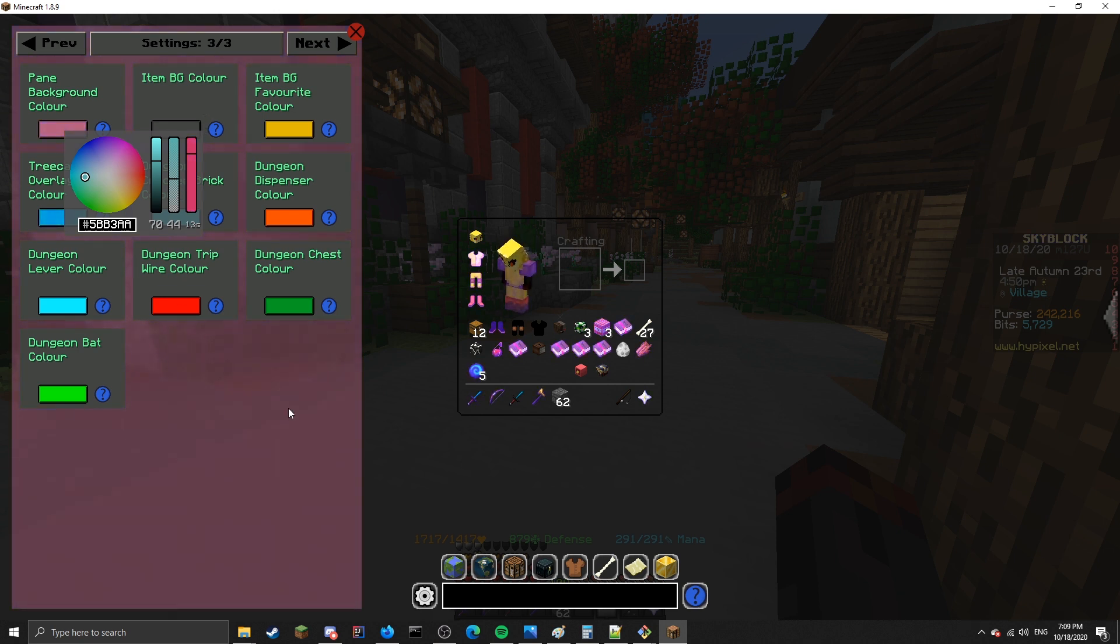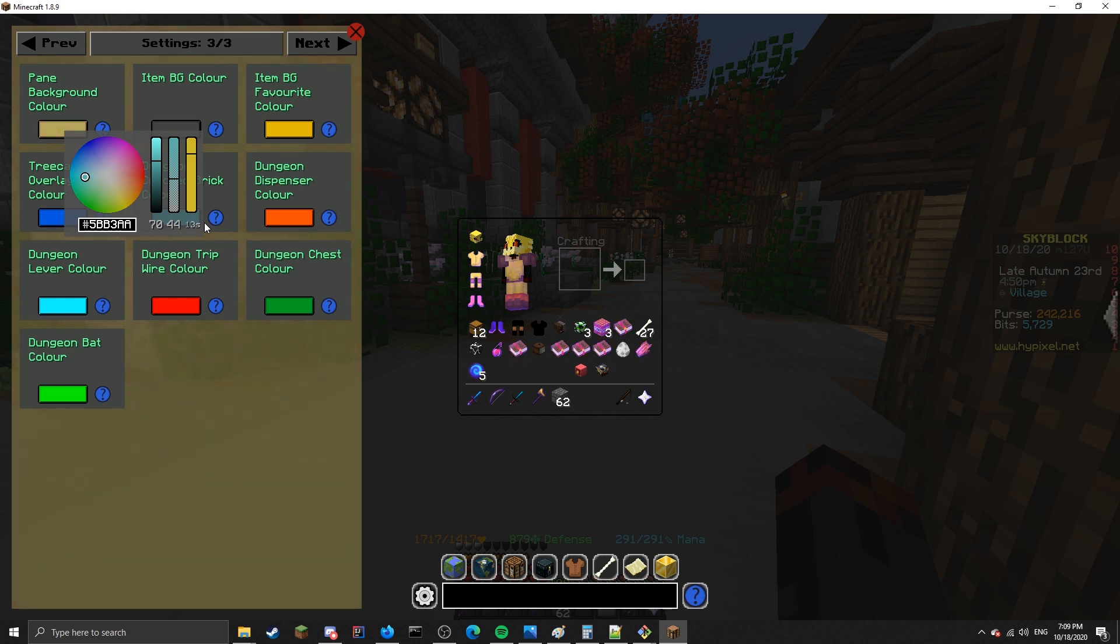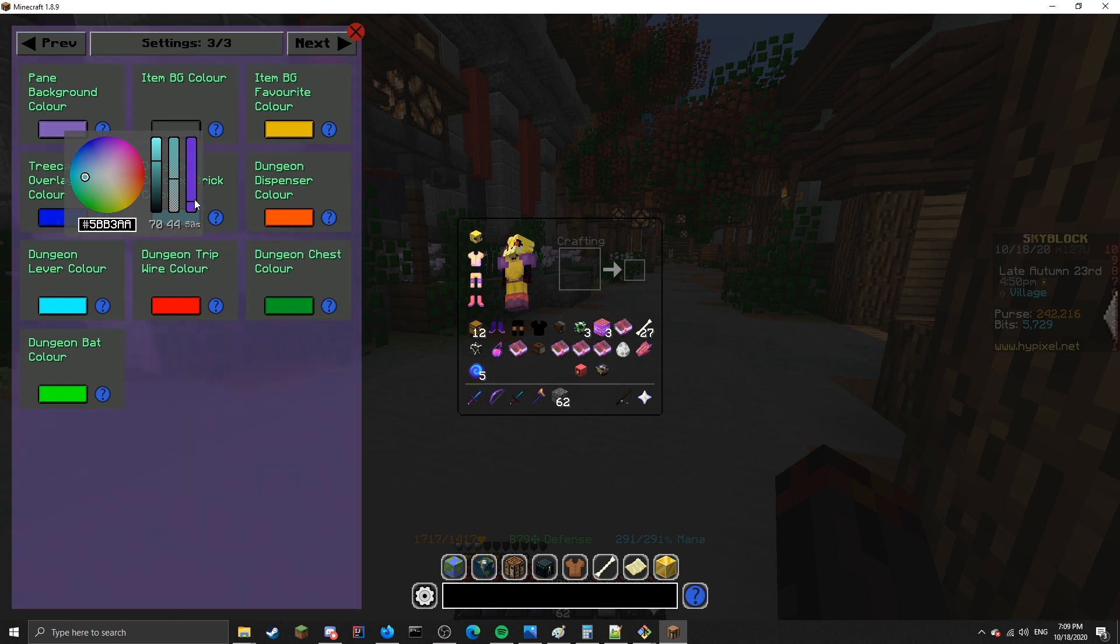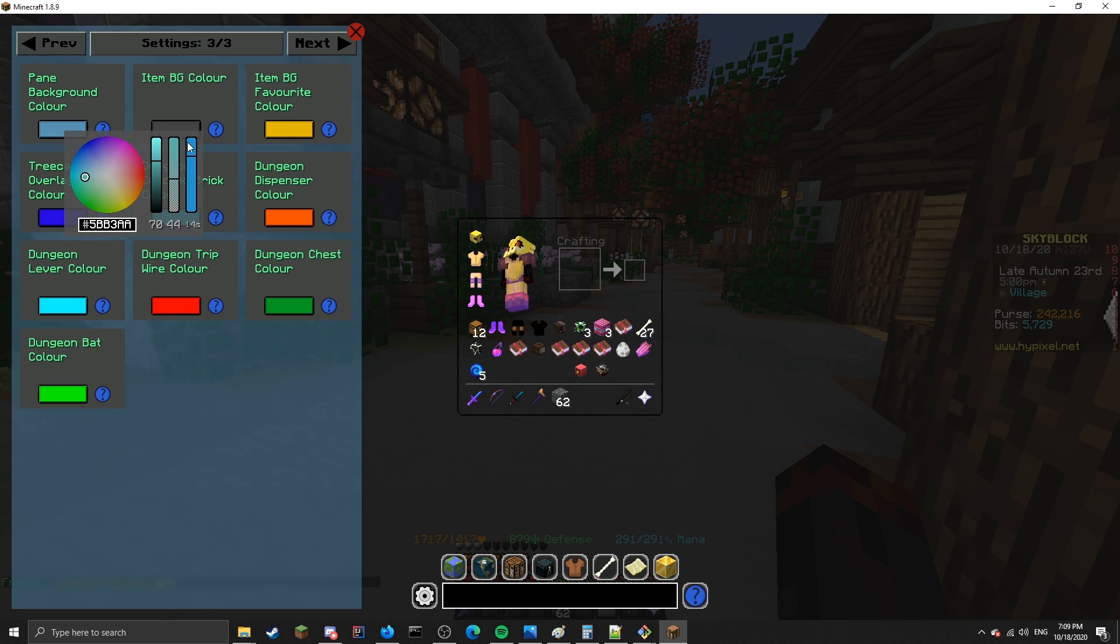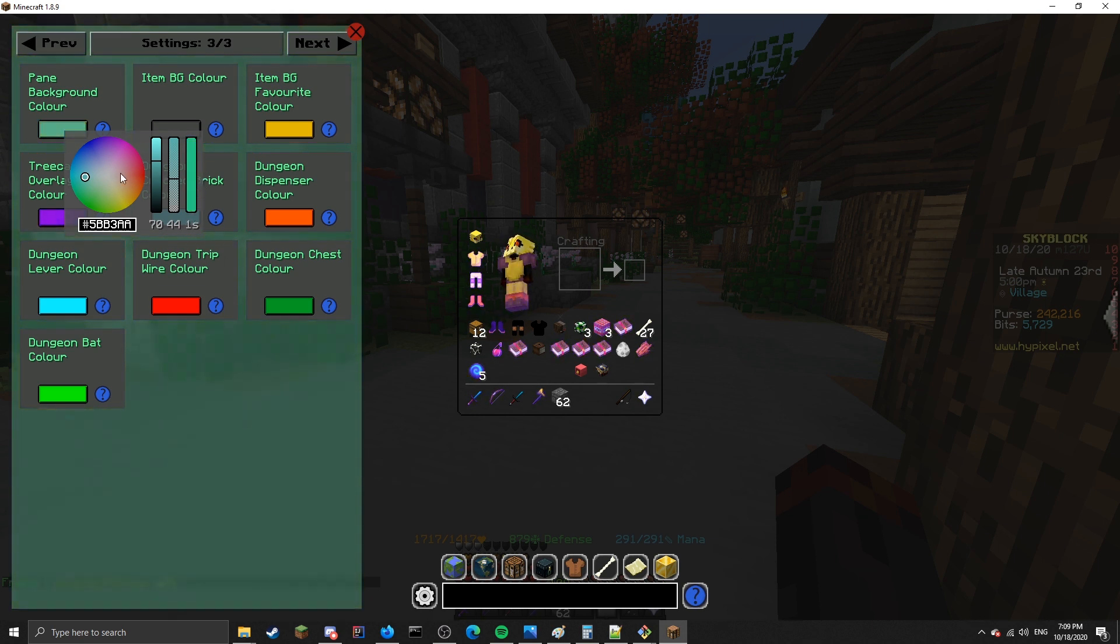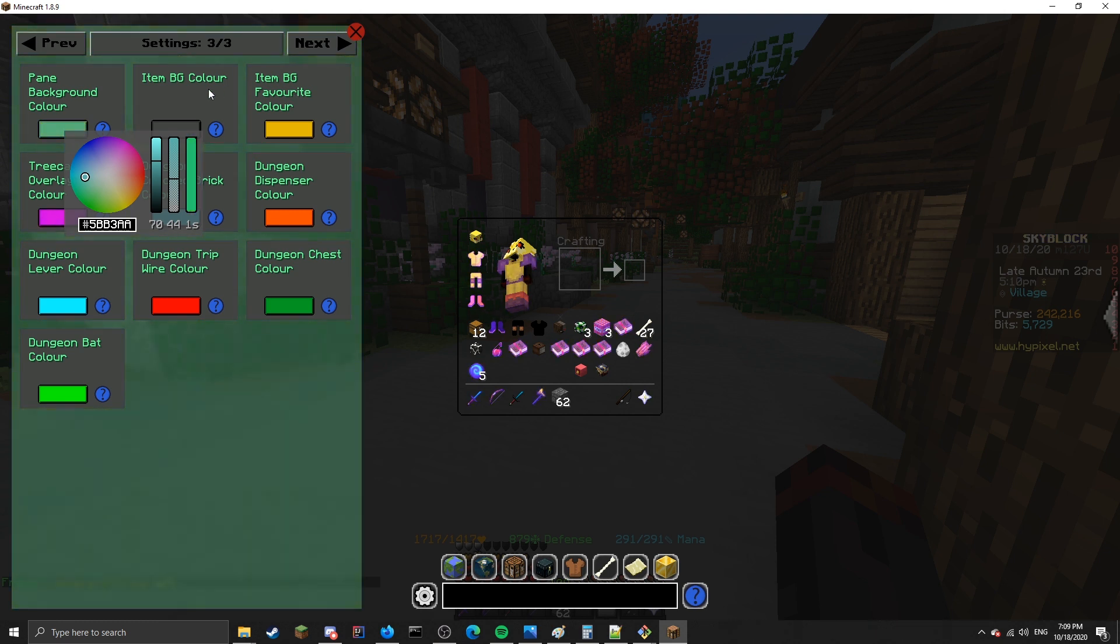Right now, it is on a 13-second chroma, so that means it will go through the entire color wheel in 13 seconds. You can make it slower if you want, like so. You can make it really fast if you want by putting it way up to the top. And same with every color, you can make all these colors chroma.